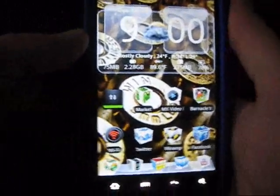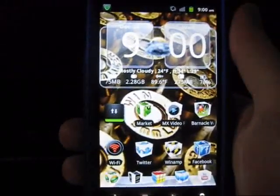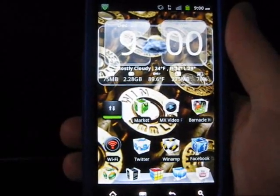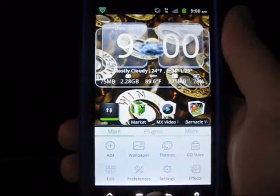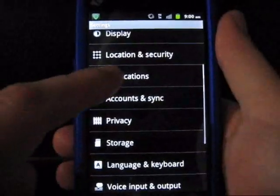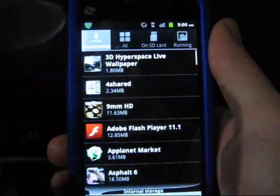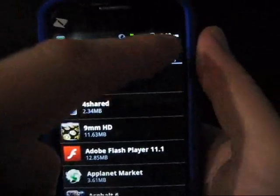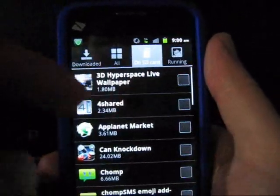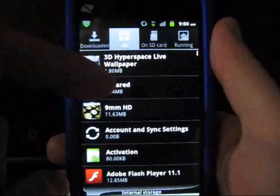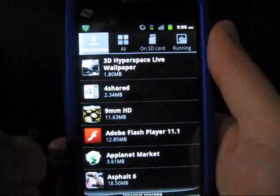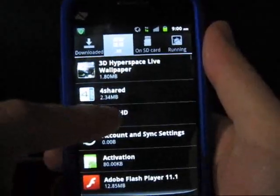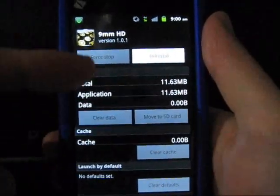Another nifty thing: if you want to save memory from either your internal memory or your SD card and move applications back and forth, simply go to your Settings, then Applications, then Manage Applications. It gives you several categories of what's currently running on your phone, what's on your SD card, and all of your downloaded applications. For example, here we'll use the nine millimeter SD.